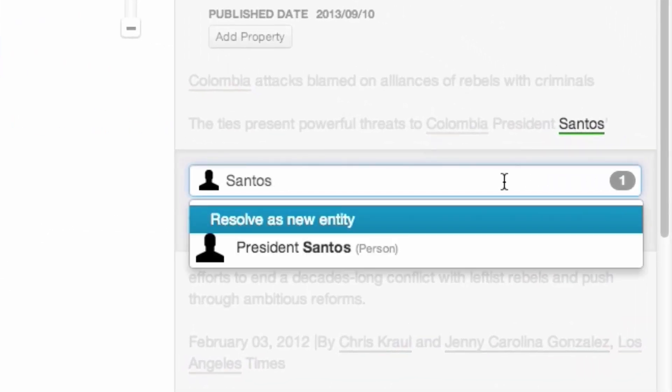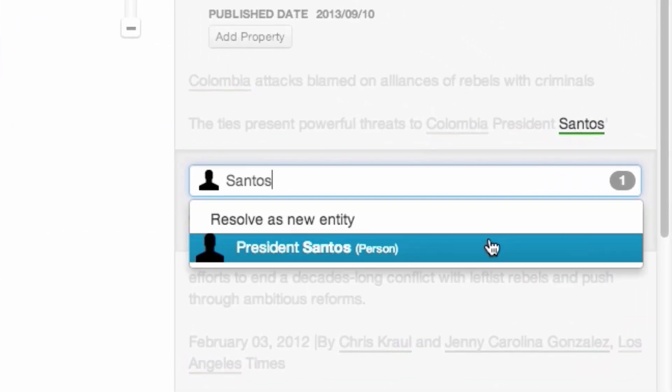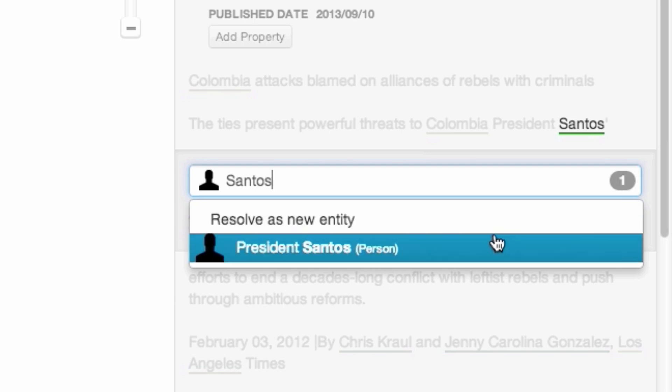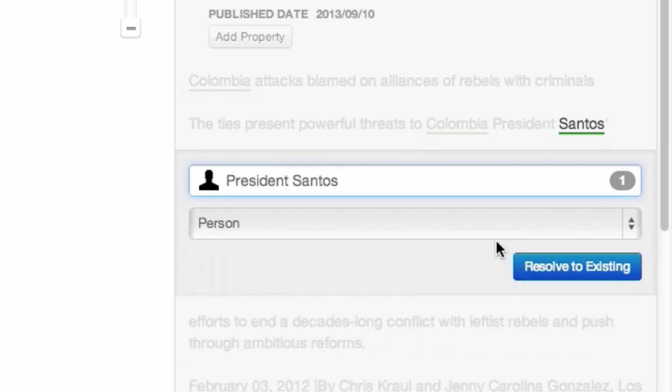When we click in the text box, we see that there is already a President Santos in the system. Clicking on this first option will give us a new entity in the system with the name we've given it. While clicking here, we'll say that this is the right person and resolve this term to the existing entity.